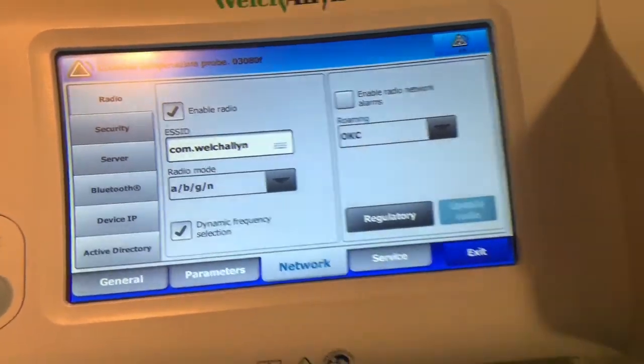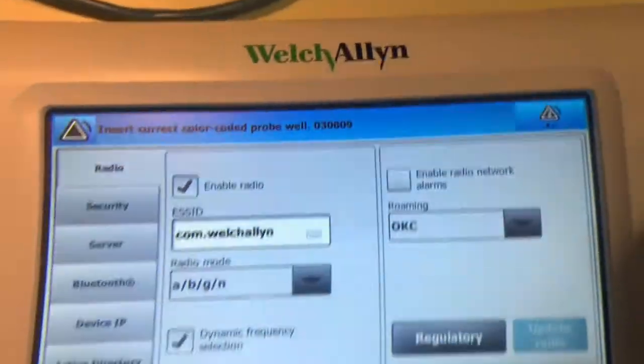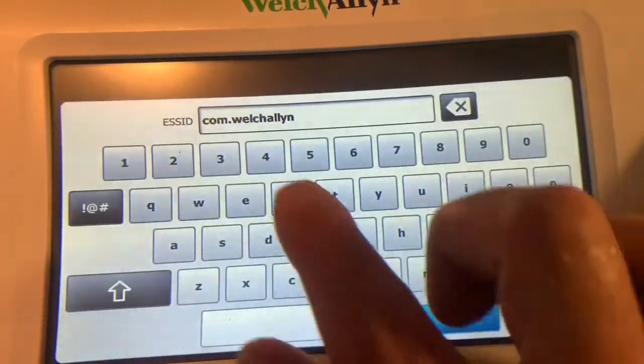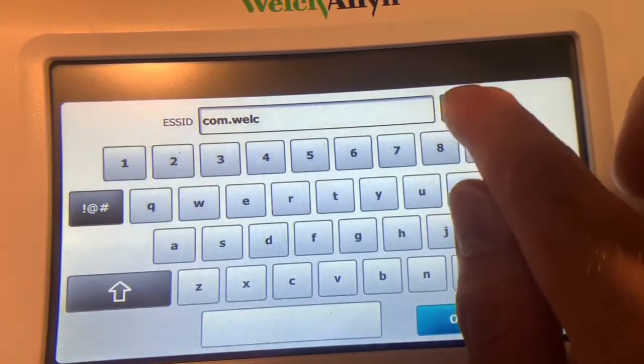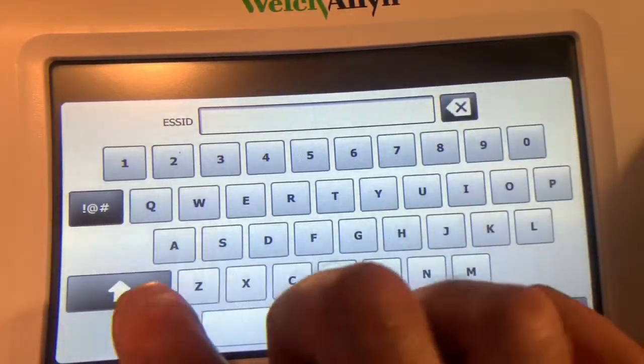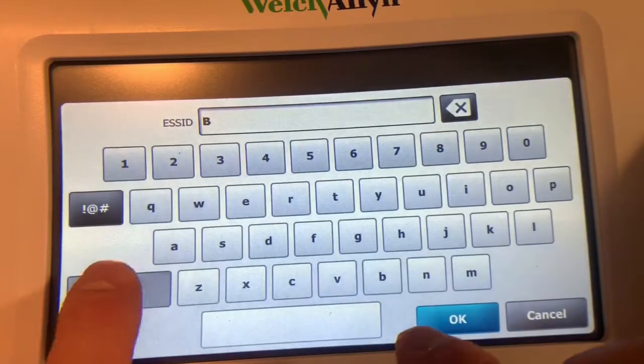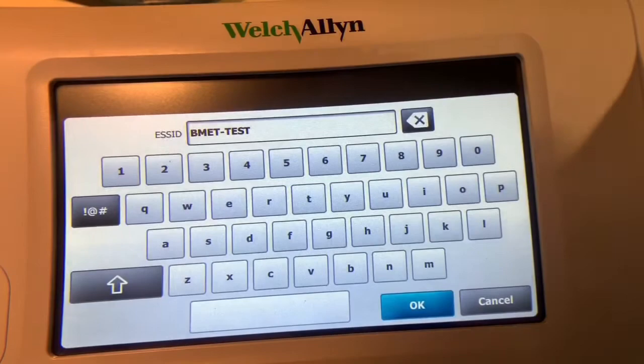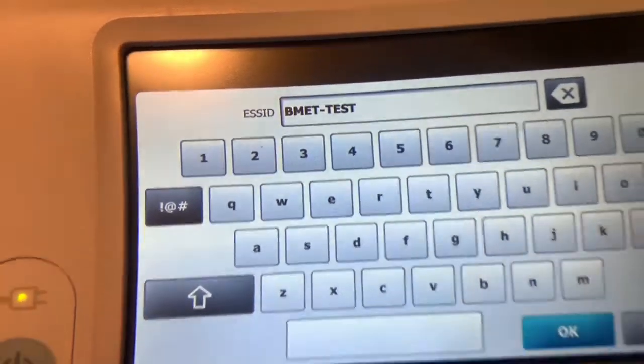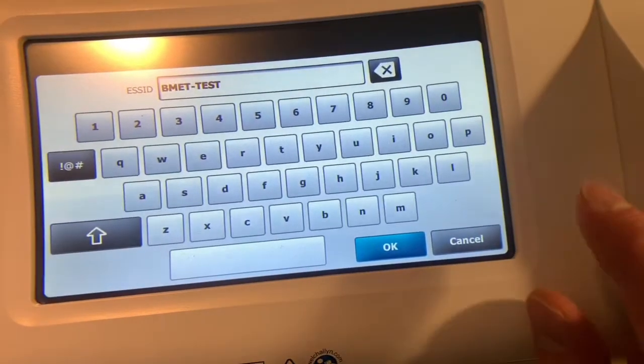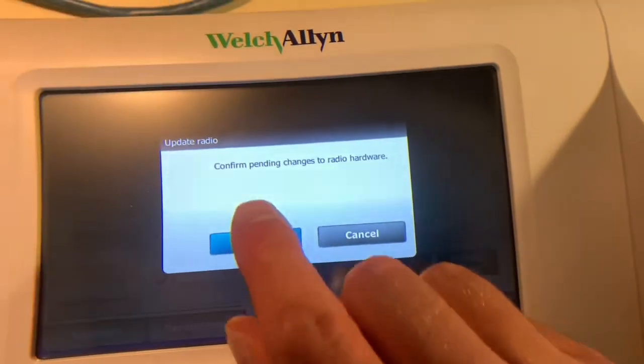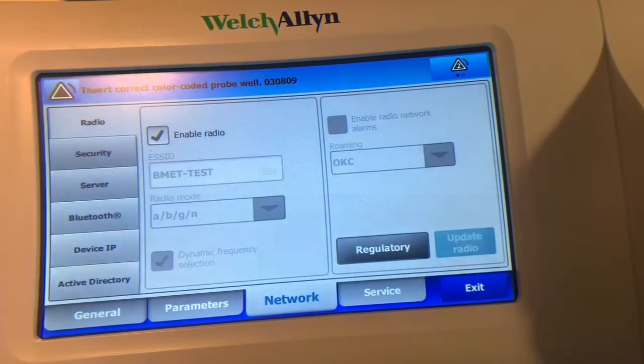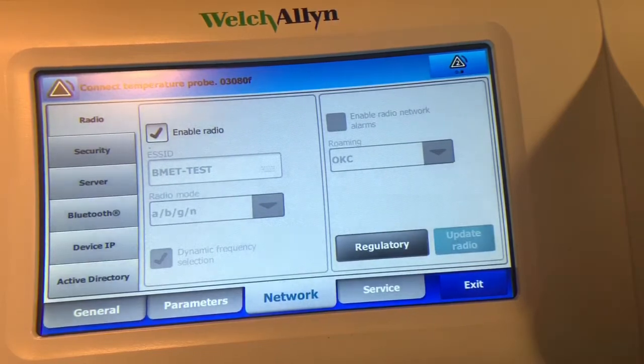So what I'm going to do instead is connect it to my simple little home router here, which I already know the network name of. So I'll click on there, and I will erase the default name for whatever that particular name is for, and enter in the network name of that router over there. So I've entered in the network name for this, which I just named BMET-test. That matches the network name on the router. Click okay. And you want to click update radio. Click okay for that. And it's going to try and associate with the wireless access point over here.